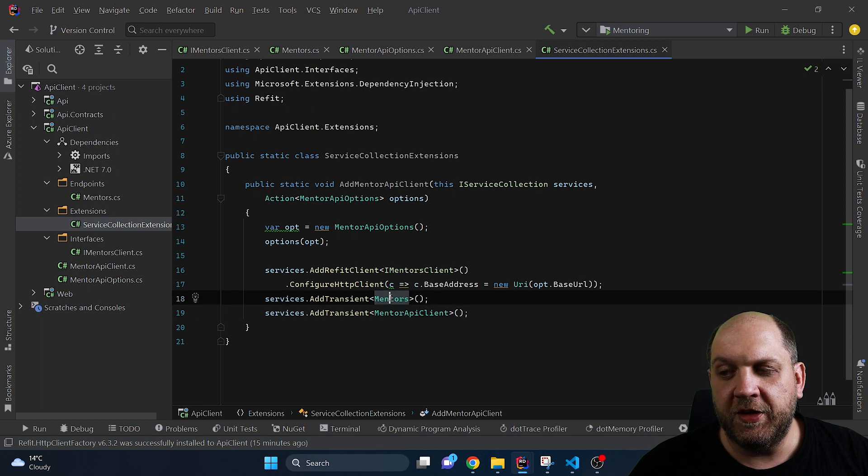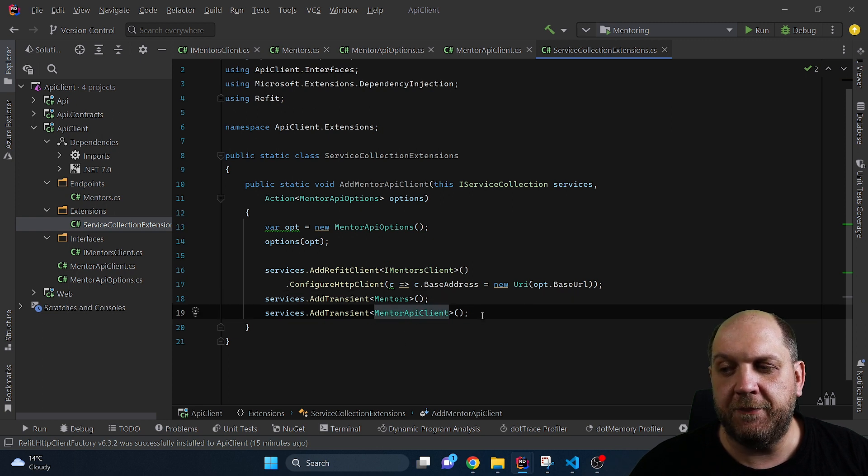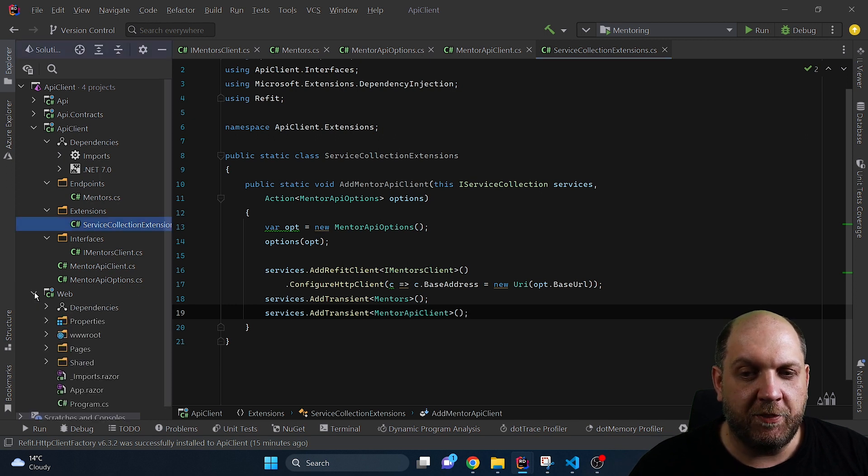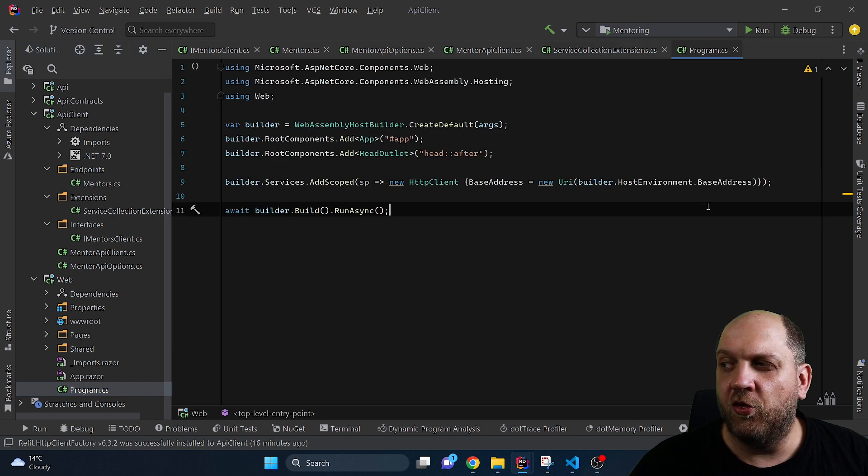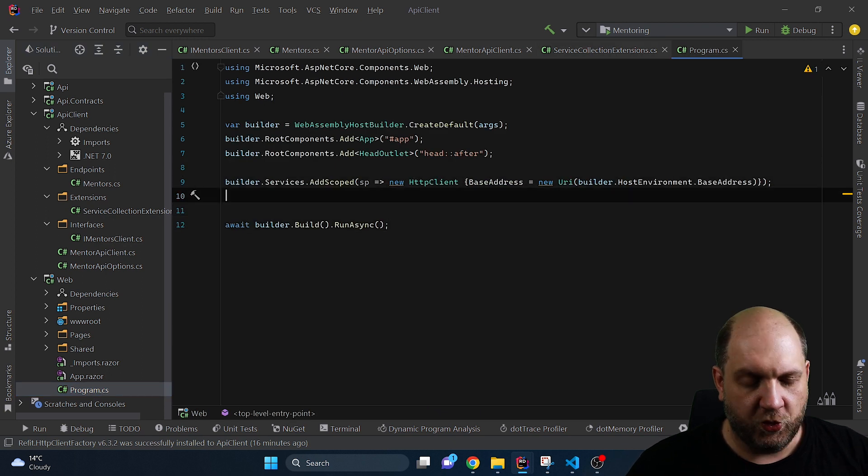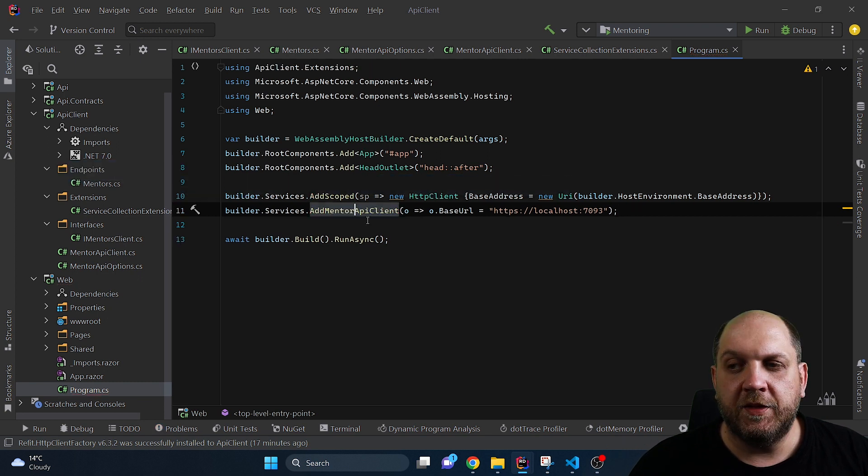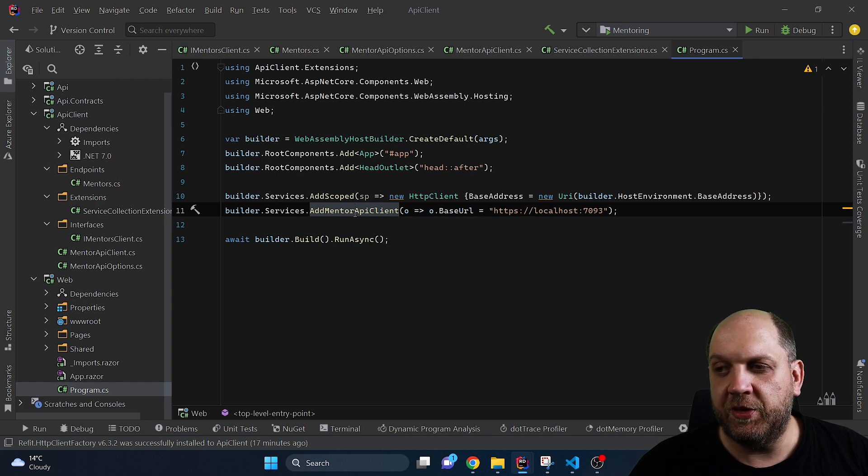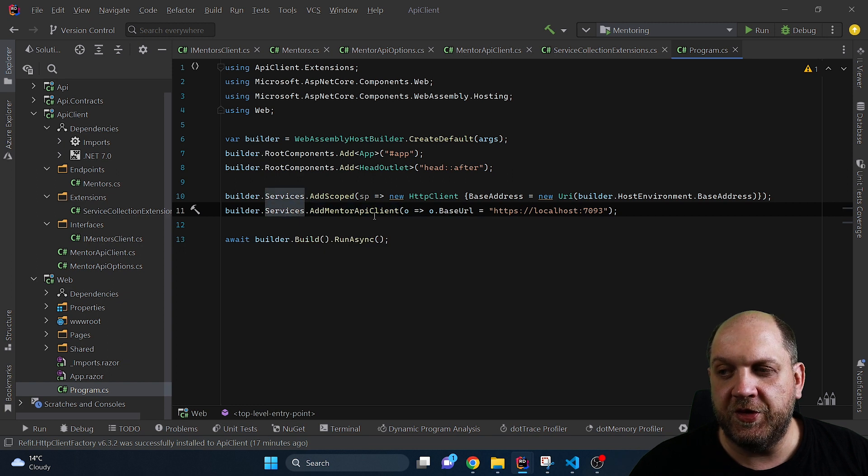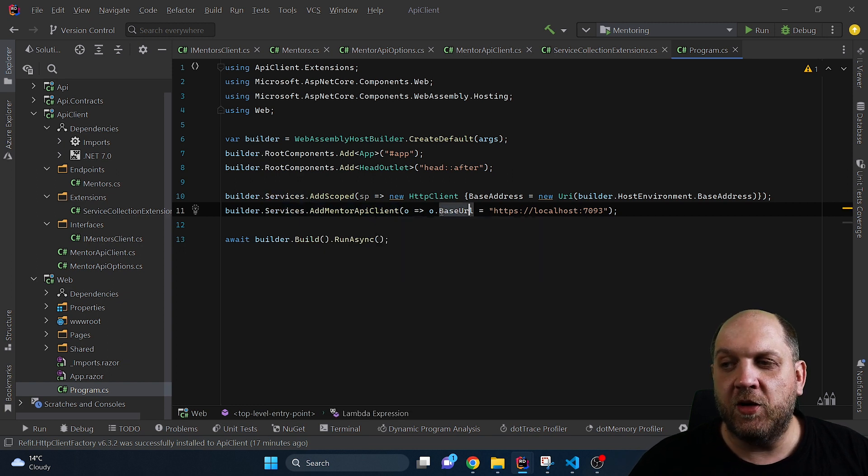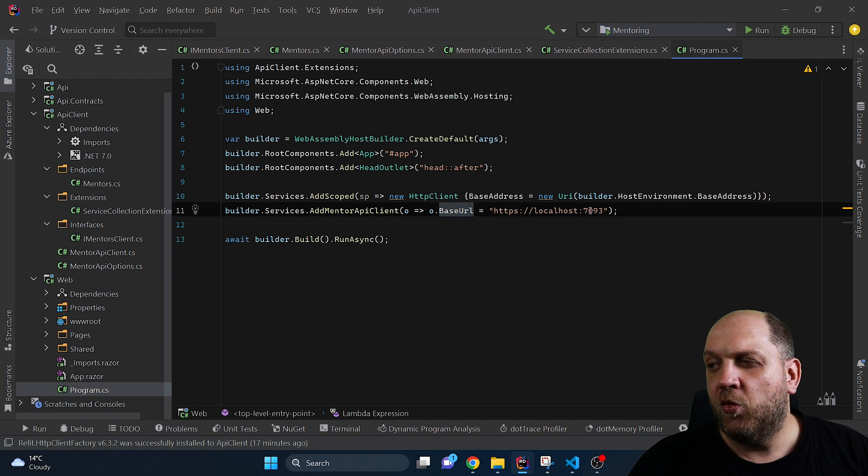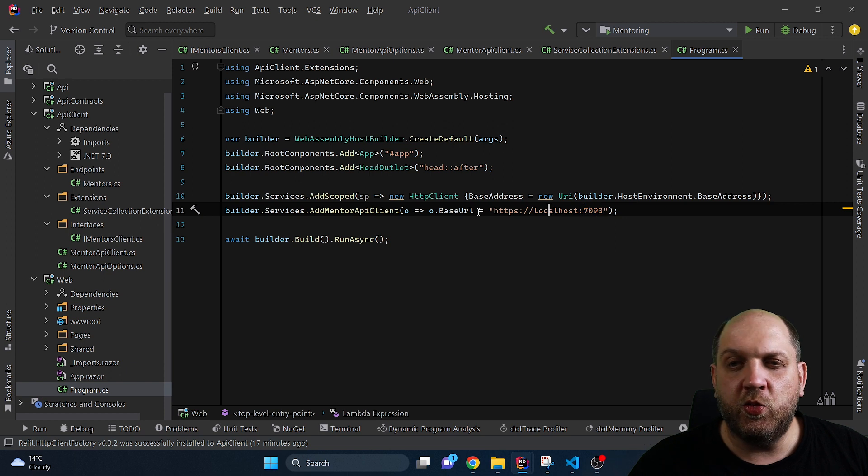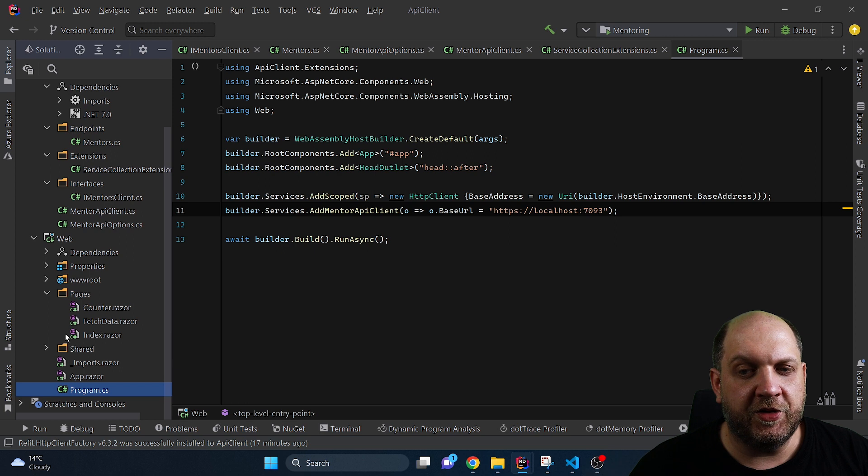Now as a next step we'll consume this API client in our Blazor WebAssembly application and to see how this action of MentorsAPIOptions is used we need to just simply register this MentorsAPIClient by calling the extension method that we have previously created. And why we call this method as it is an extension method it's called on the services so everything works but we need to provide the action and we provide the action here and we say that the base URL will be equal to this one and by the way this is the base URL on which the API project is currently running.